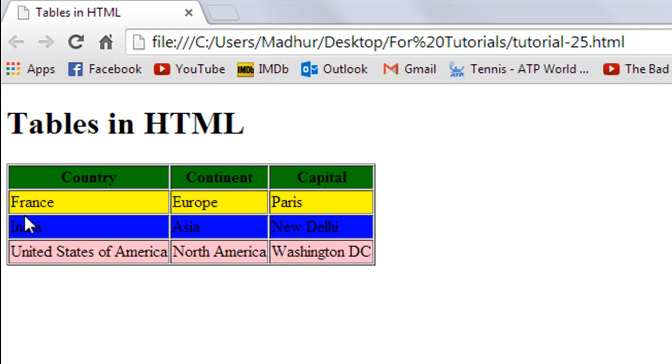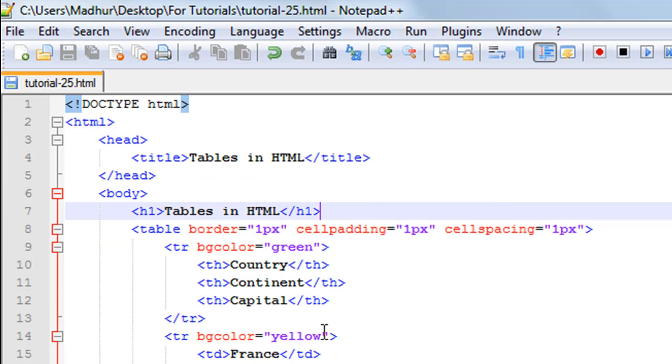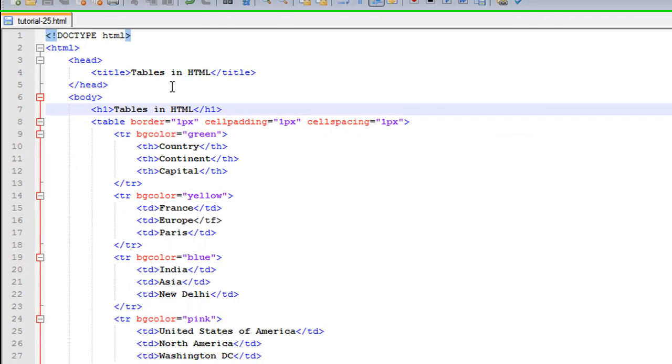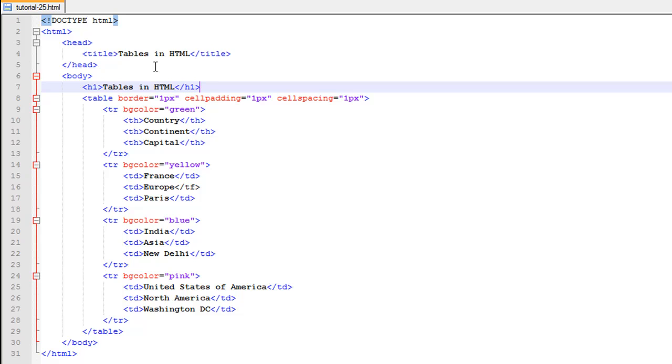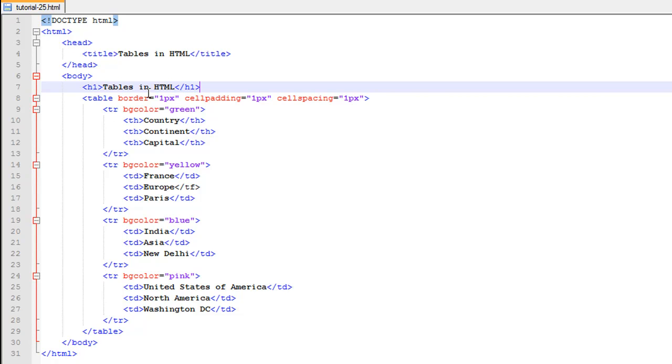Let me show you the code behind the page. You have the doctype declaration on line number one, and then between the opening and closing HTML tags you have the head section and the body section. The body section has the heading for the document on line number seven between the opening and closing h1 tags.